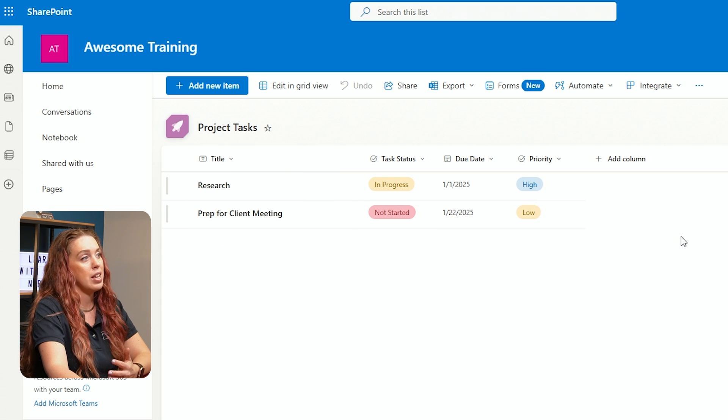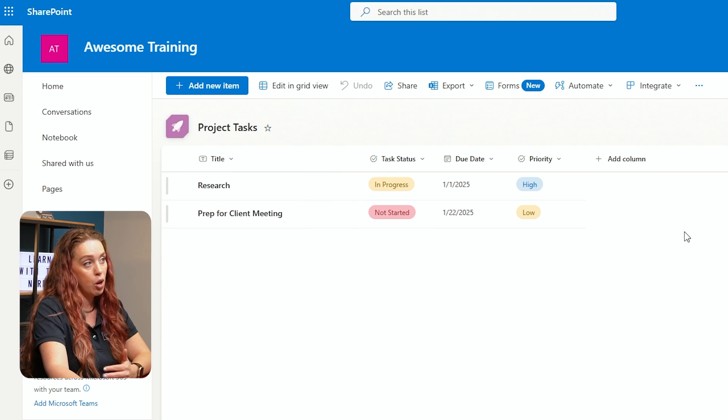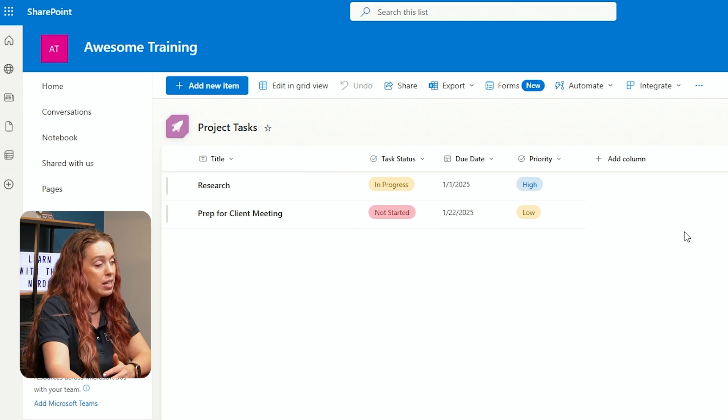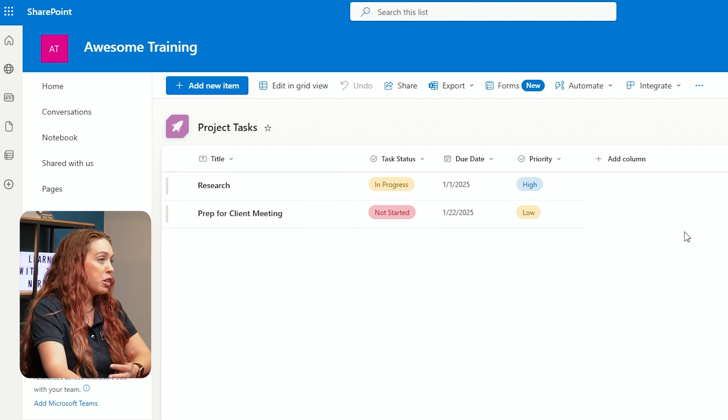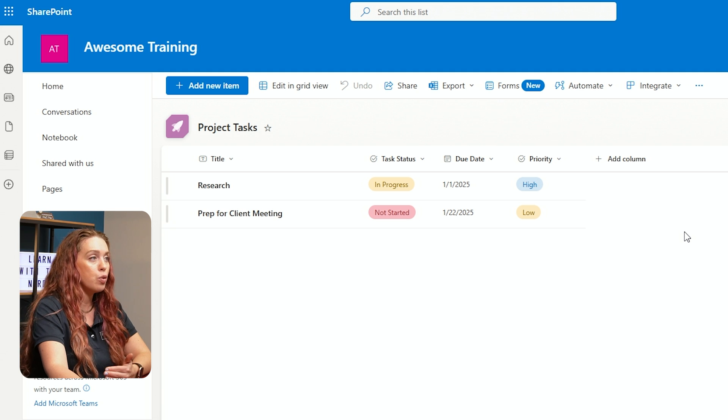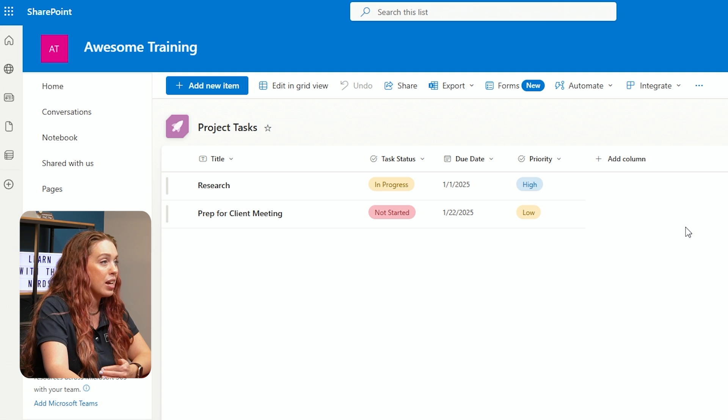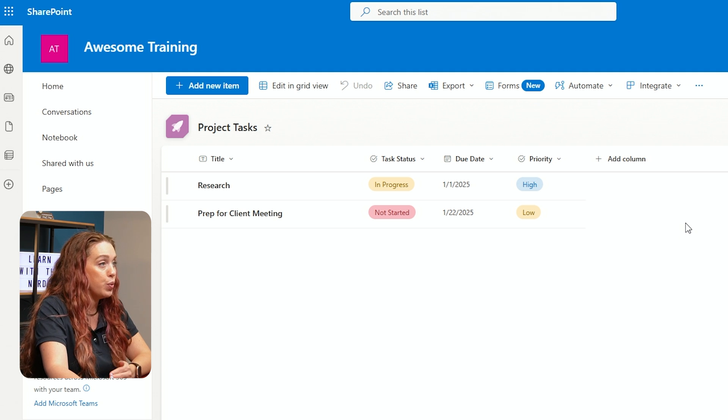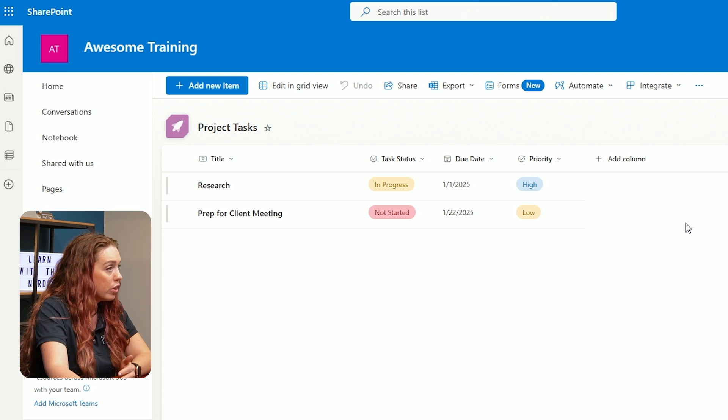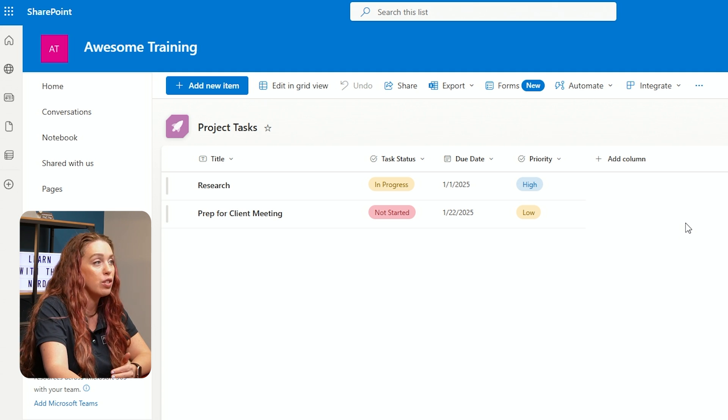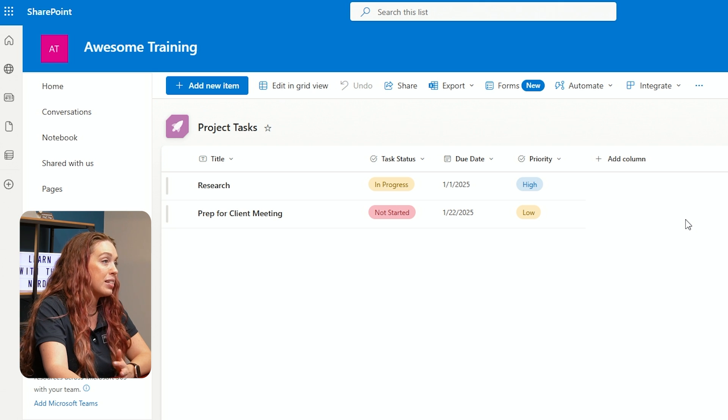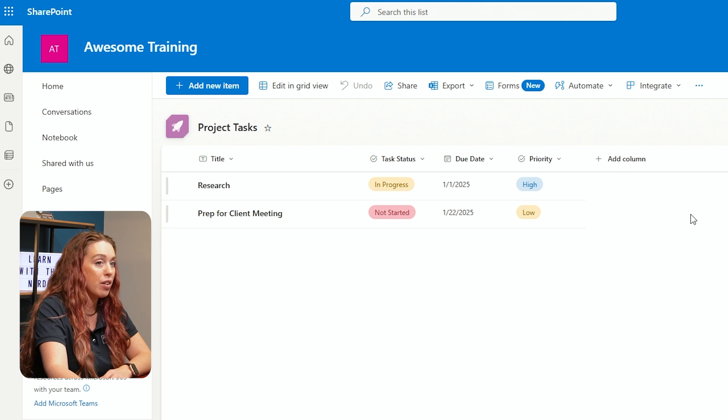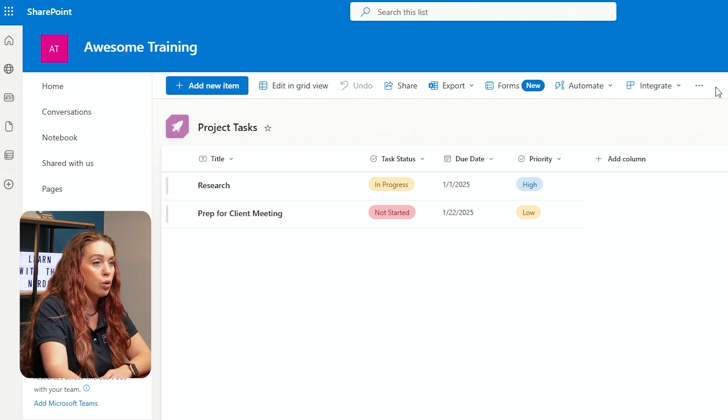So as your list grows and as more and more people are utilizing this list to track their information, you may want to start setting up views. Views allow you to display only the information that's relevant to you, whether it's filtering by status, due date, or priority.